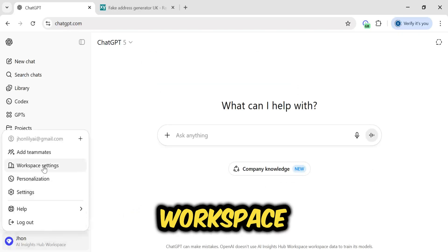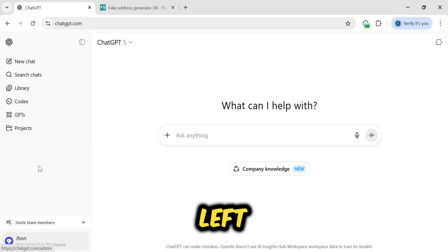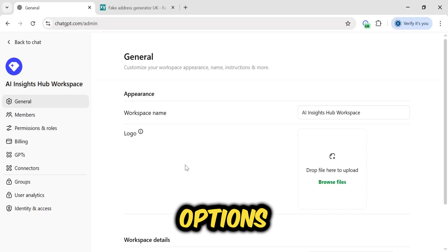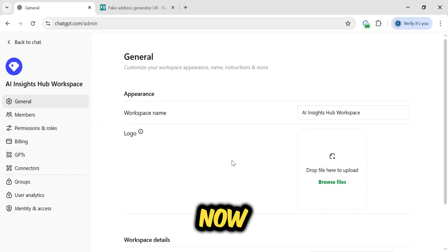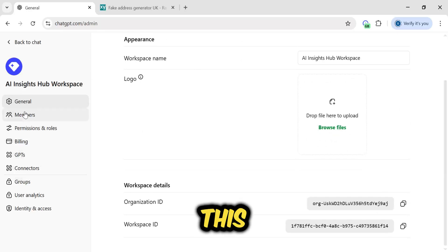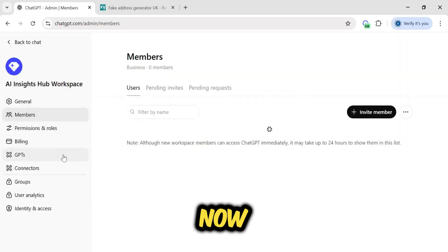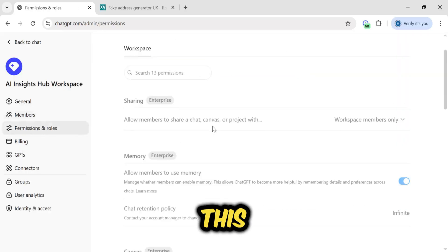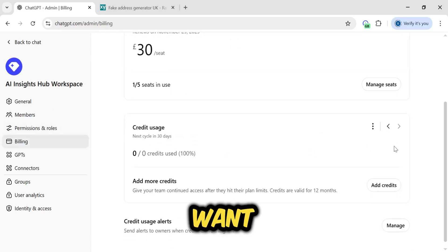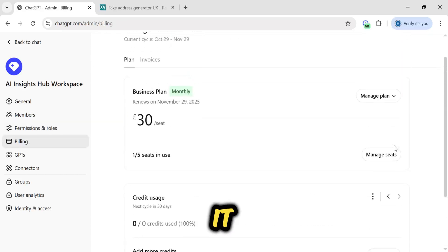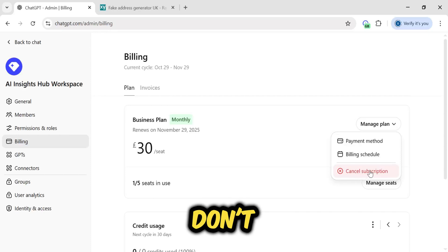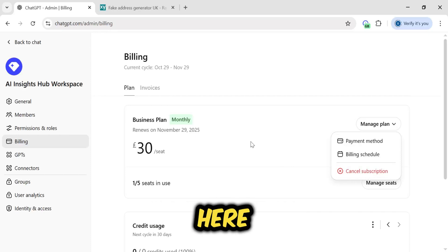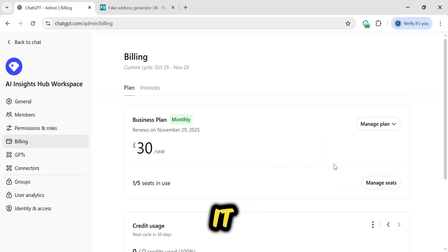Other than that, if you go into workspace settings from the bottom left menu, there are some options, like if you want to add your company logo. Now here is one more thing you need to make sure of. This is your admin panel. Now here check out this billing option. If you don't want to continue this after one month, it will cost you £30 per seat. If you don't want that, you simply have to cancel subscription here. This means you can use it for one month and then cancel it.